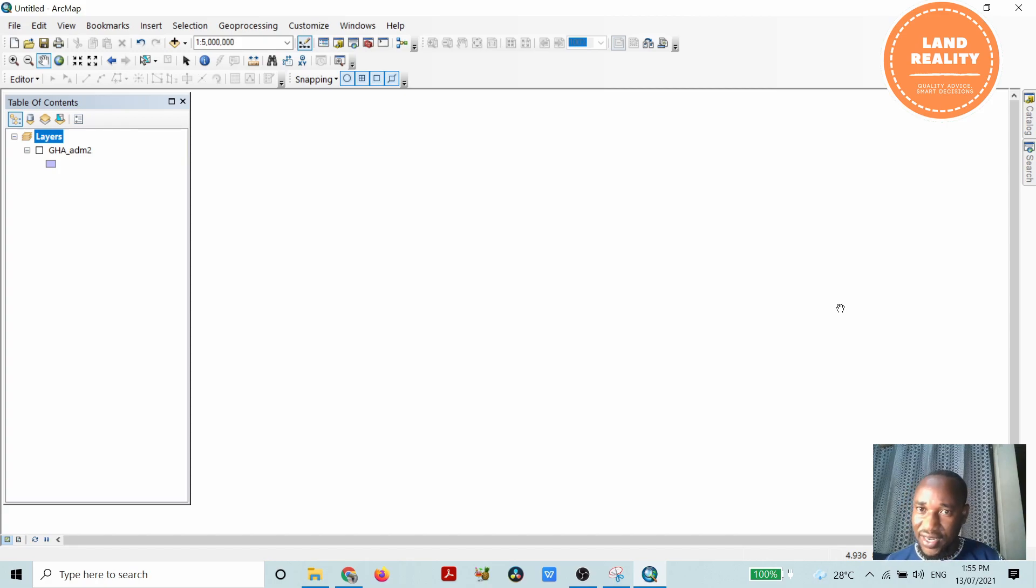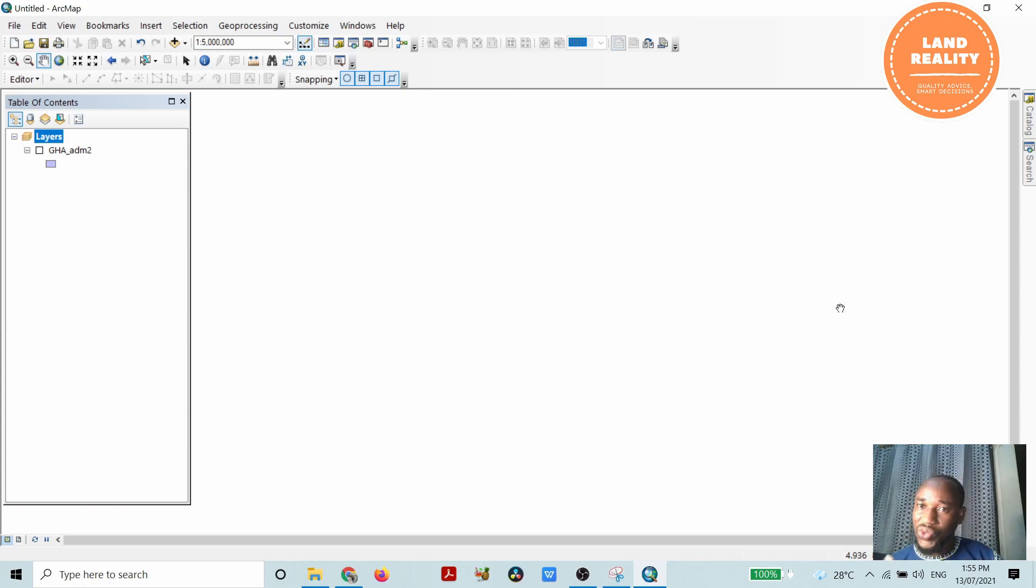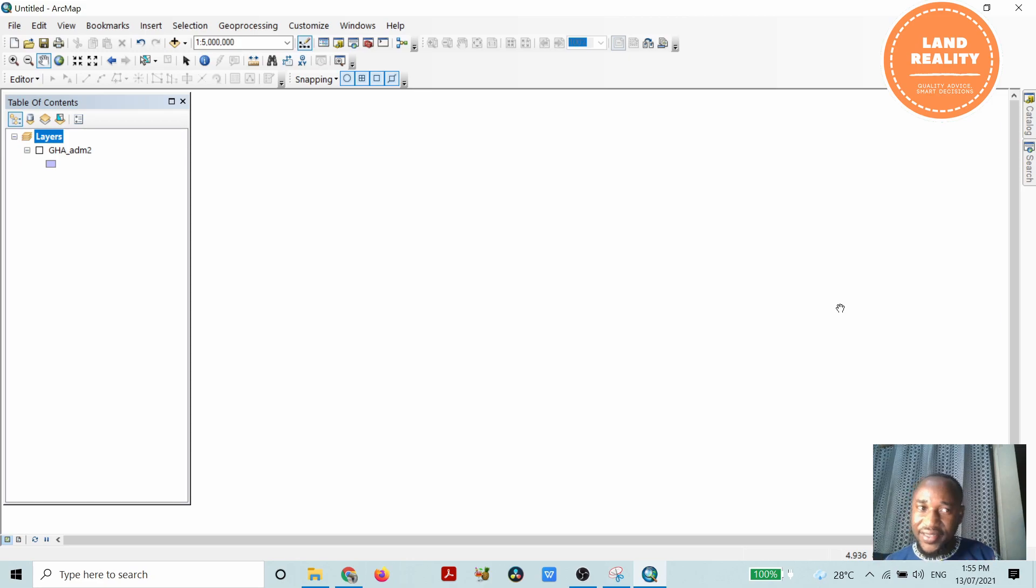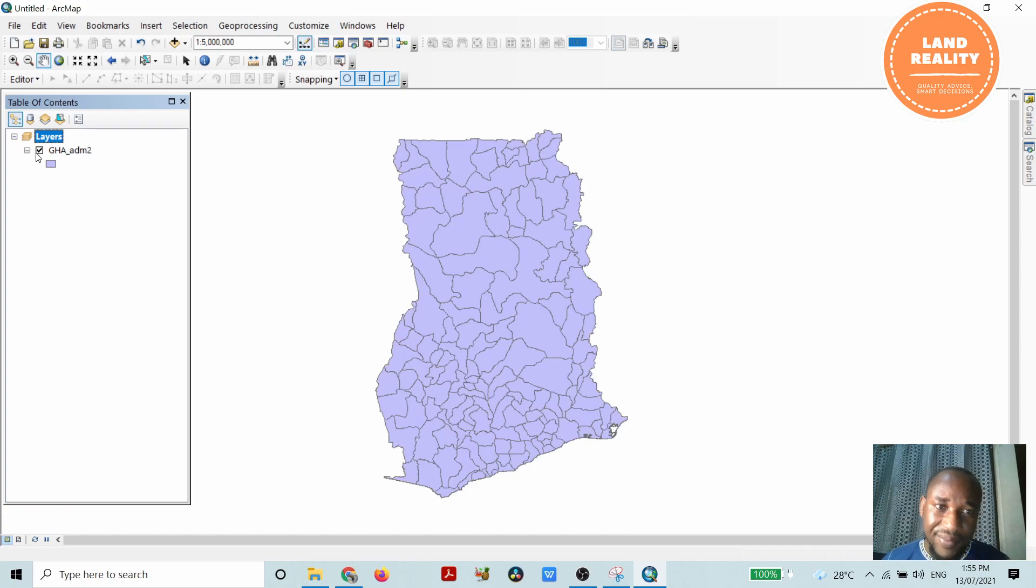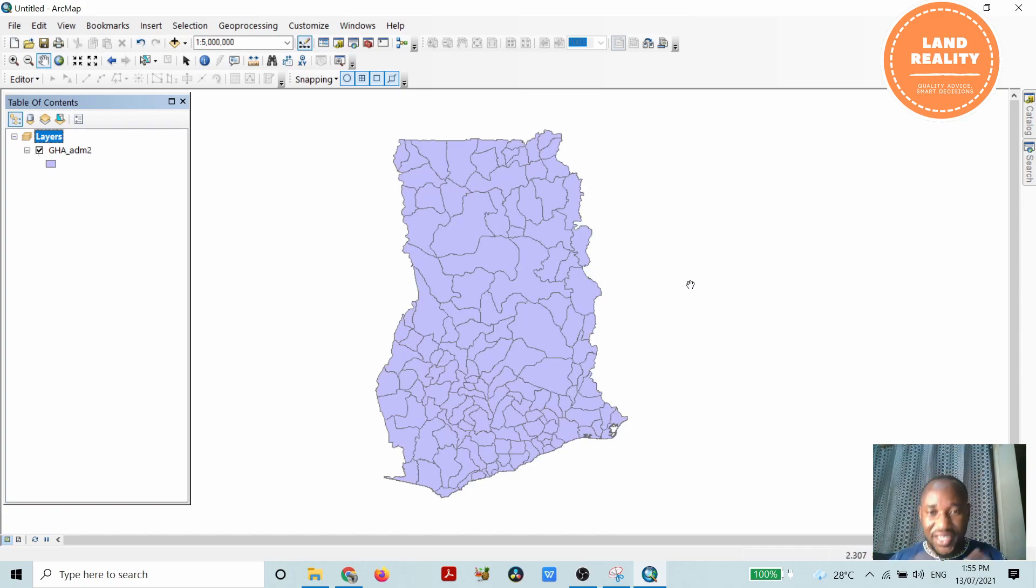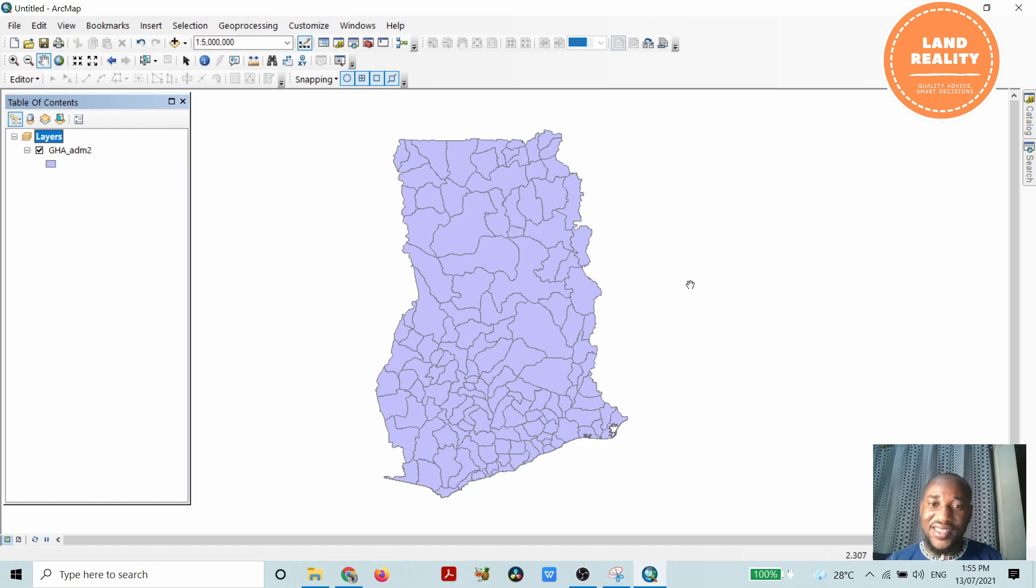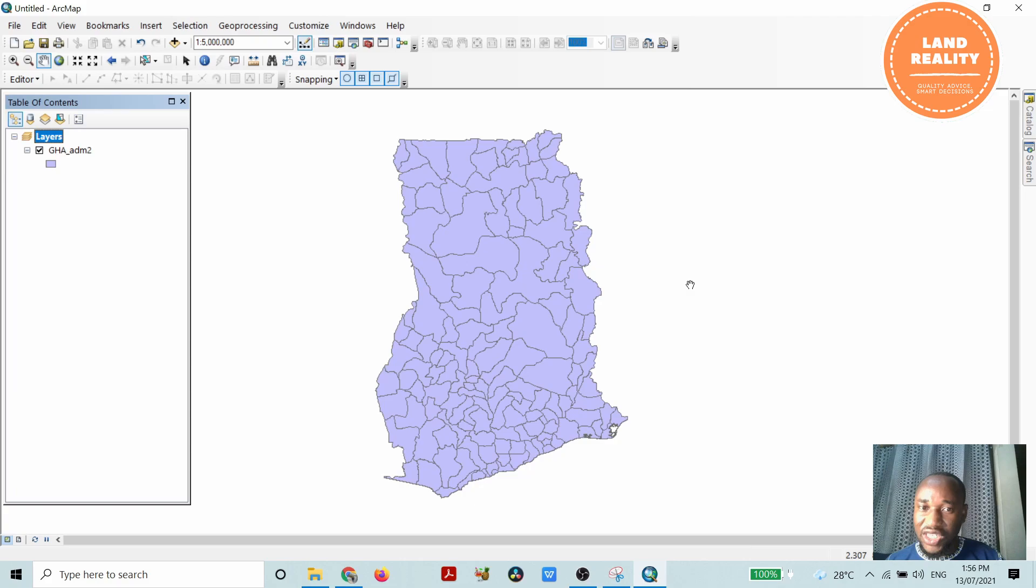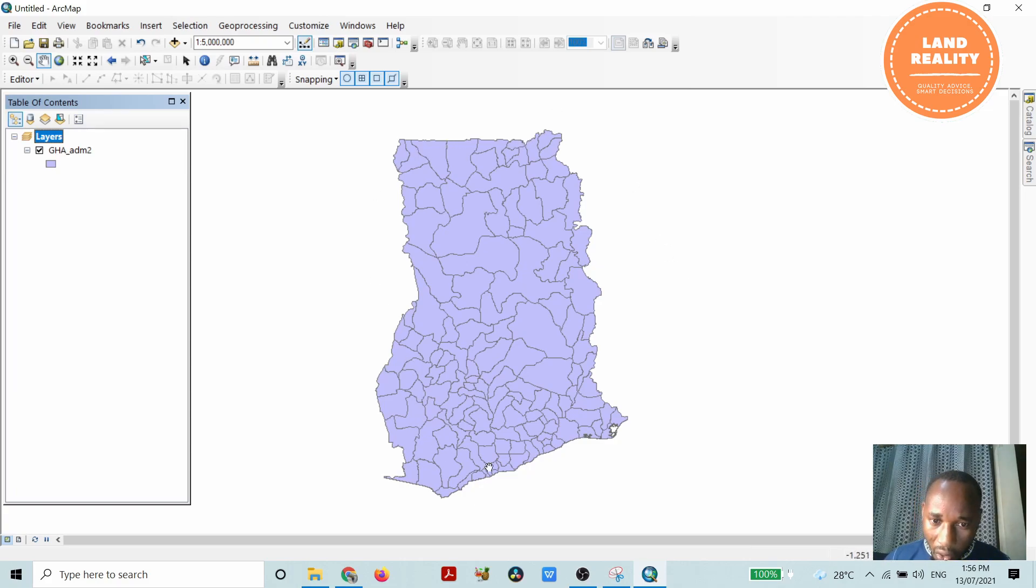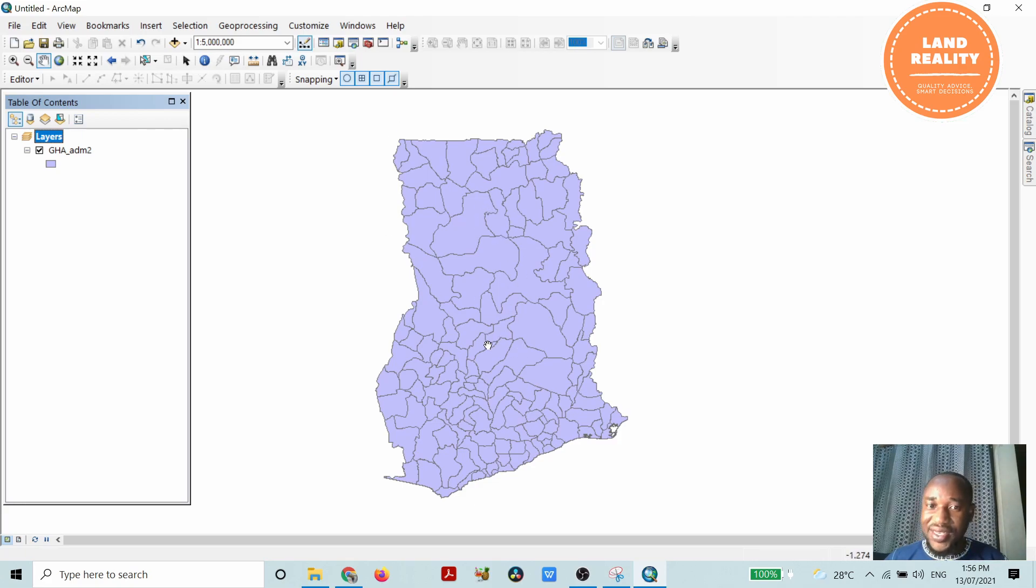Before you're able to use the dissolve tool, you should have data and what you seek to achieve. My data is a Ghana map containing regional capitals as well as district capitals. What I seek to achieve is, first, to collapse all boundaries within this Ghana map.